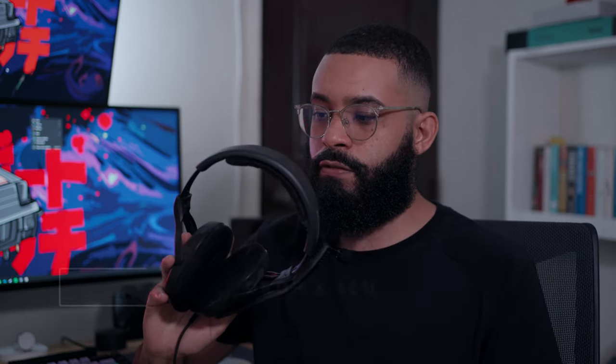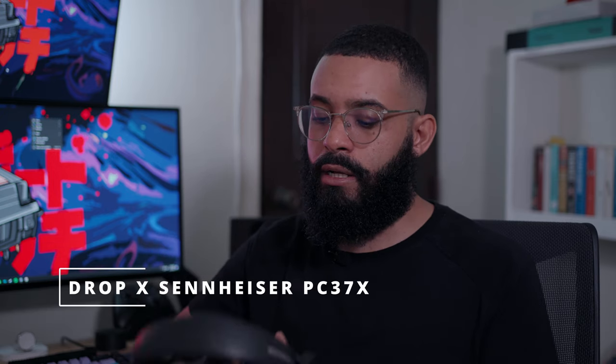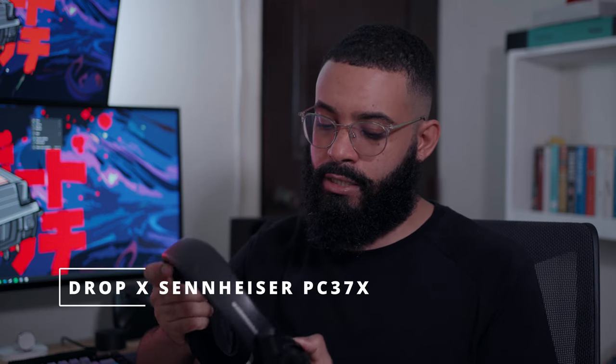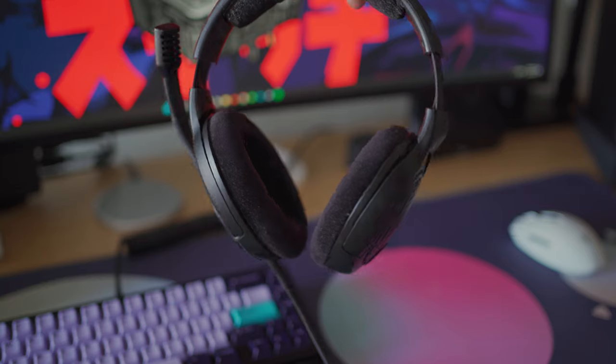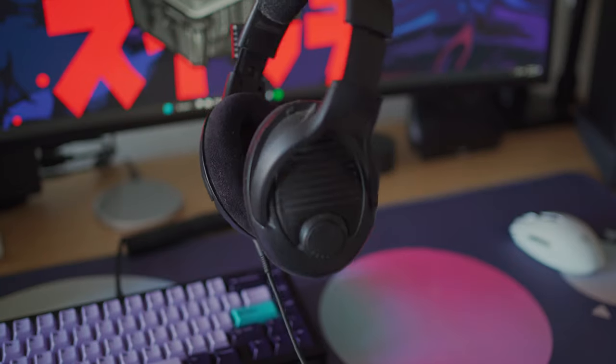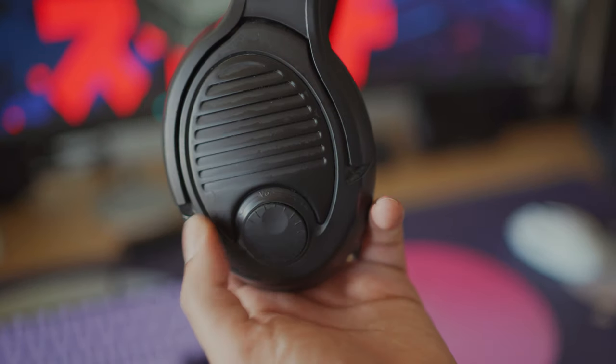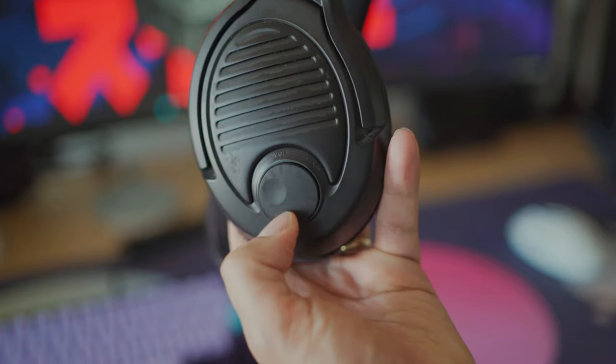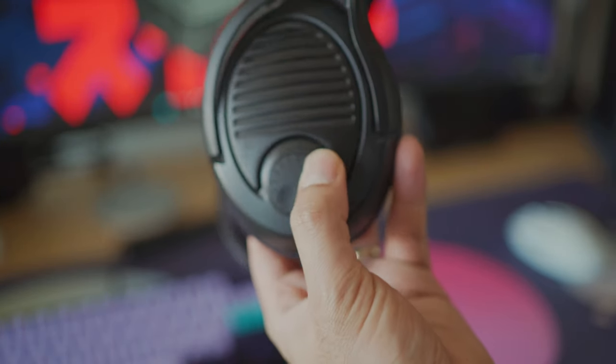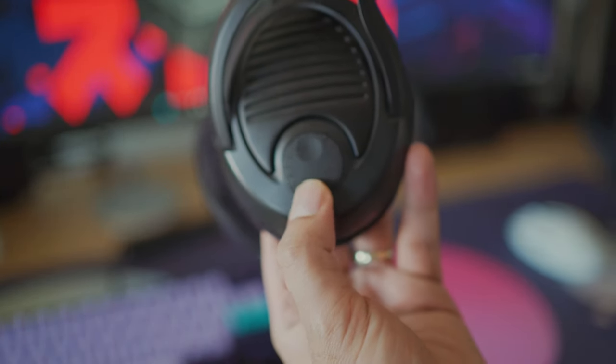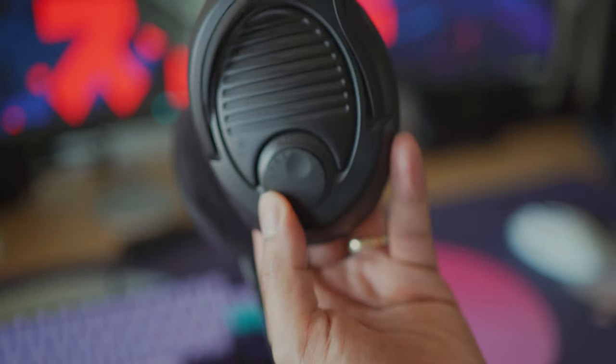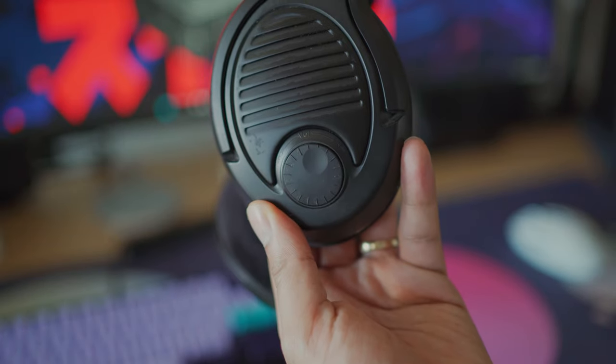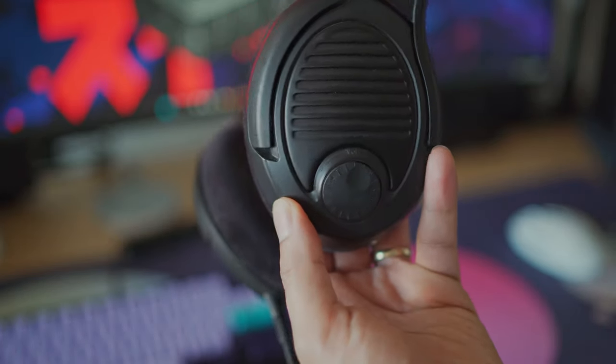For my headset, the one I'm currently using is the PC 37X from Sennheiser and Drop. I got this headset about, I want to say, almost two years ago. These are really good for the money - I got them for like $99. I've seen them go as low as $70 as well from Drop. There's another version, a more updated one, the PC 38X - according to a lot of reviewers, better than this one.